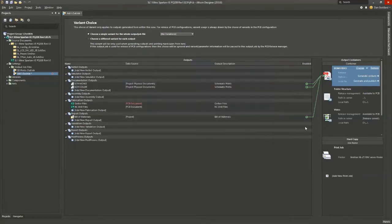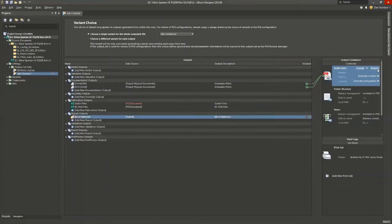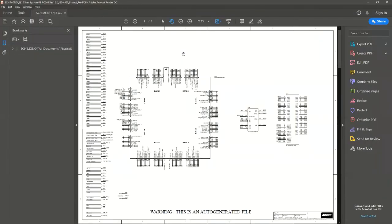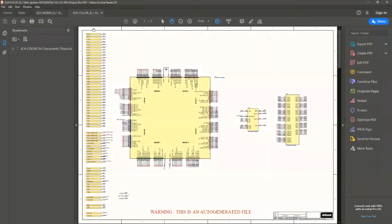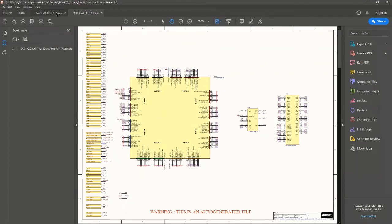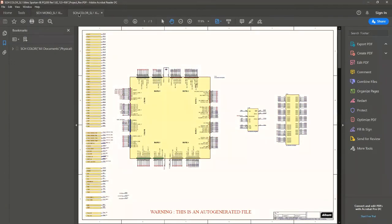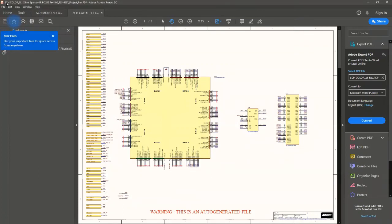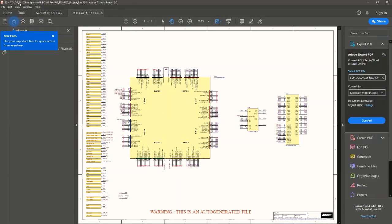And just for expediency here, I'm going to just do the schematics and we'll hit generate content. And now we have the PDFs. We have both a monochrome version of the schematic as well as a color version. If you notice the file name right across the top, you have the type of output based on the container name, schcolor, then the project name, the project number, and so on.